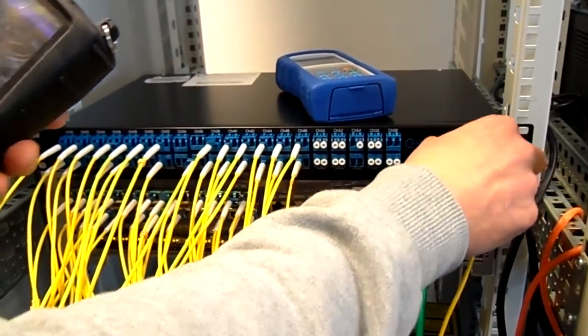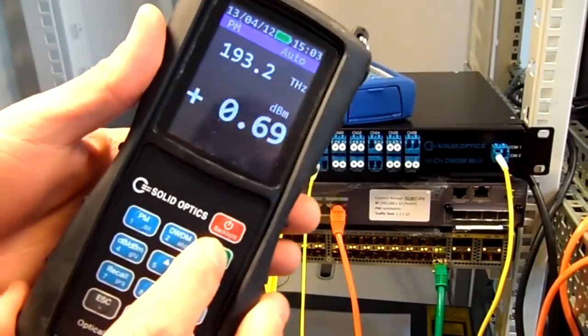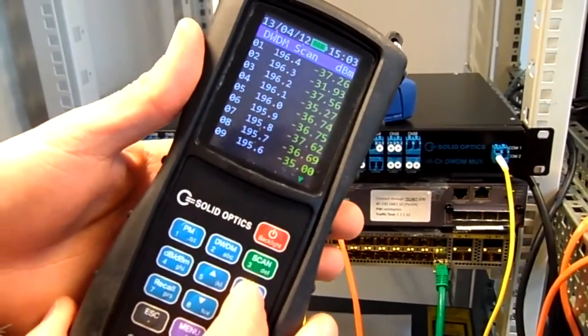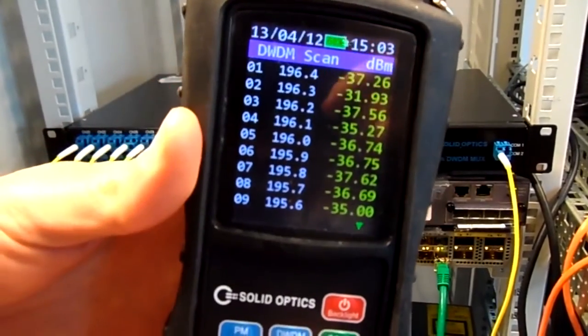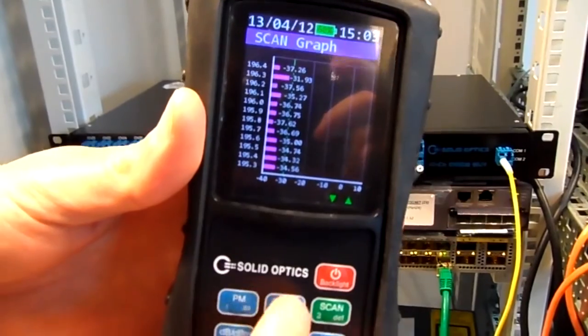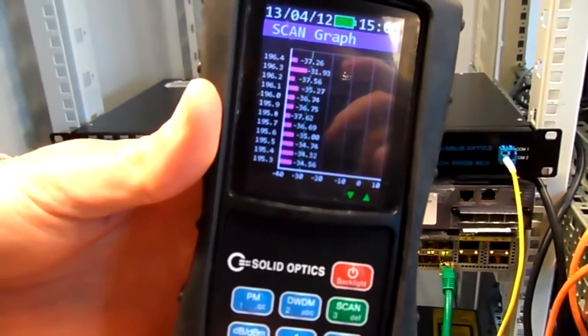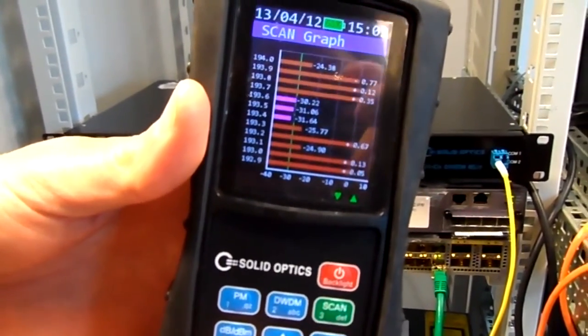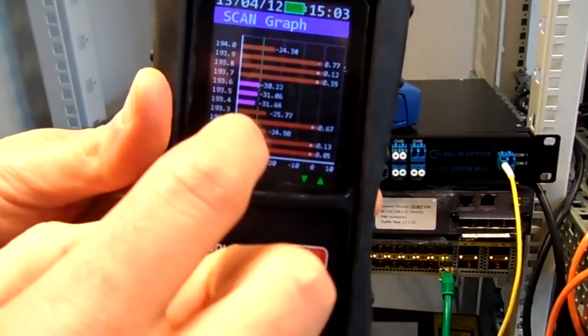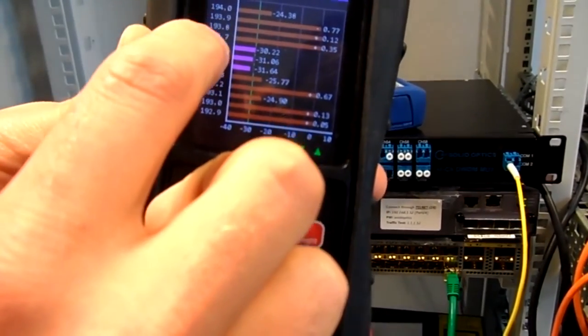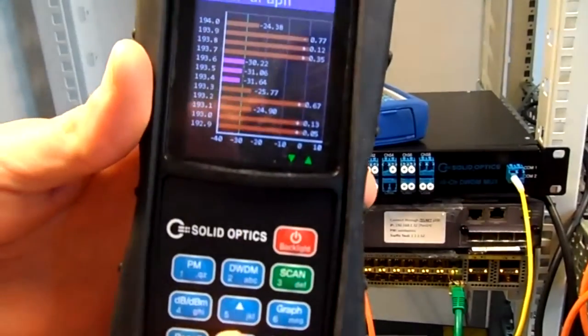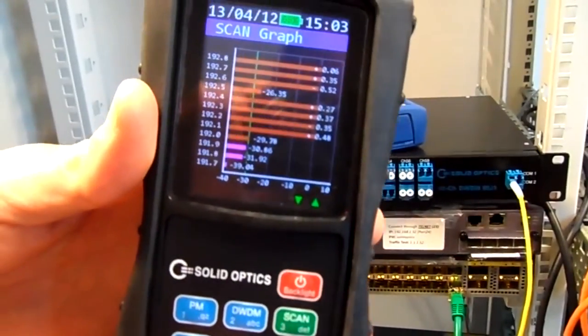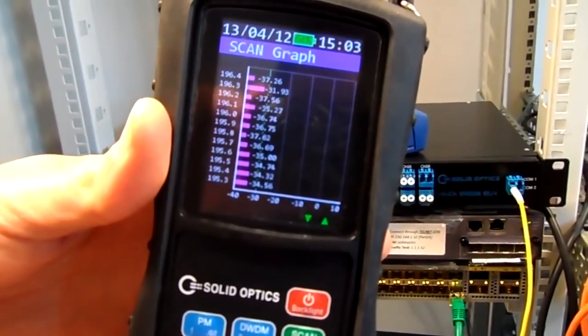If I put this on the COM port and click on scan, you can see I got a whole list of channels. I can make a graph out of it. I have to scroll down, and here you can see all the channels I've got. This is channel 39, 38, 37, and so on.